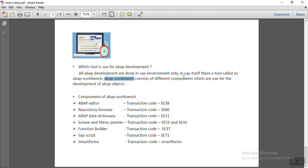Which consists of different components, which are mentioned as below. Like the ABAP editor, which is used for the writing of ABAP program.